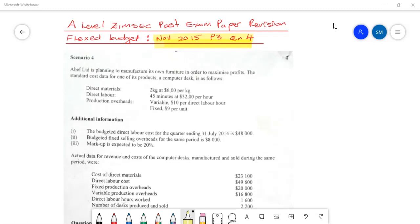So let's delve deep into this question. This was a Paper 3 question — question 4, November 2015 — for reference, for those of you who have past exam papers. We are told that ABF Limited is planning to manufacture its own furniture in order to maximize profits. The standard cost for one of its products, a computer disk, is as follows.